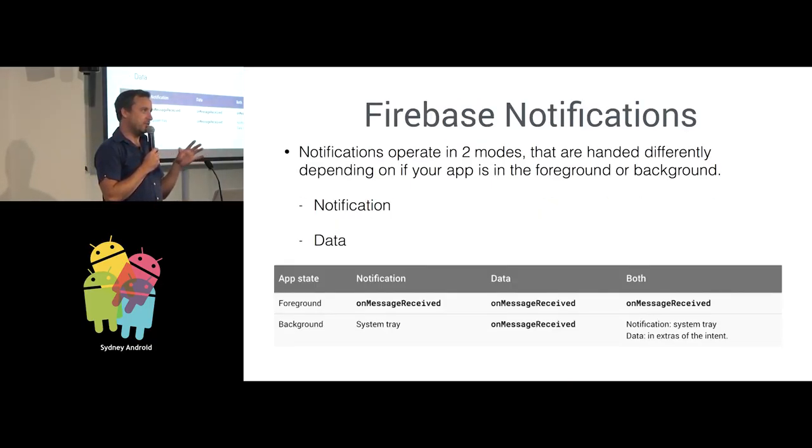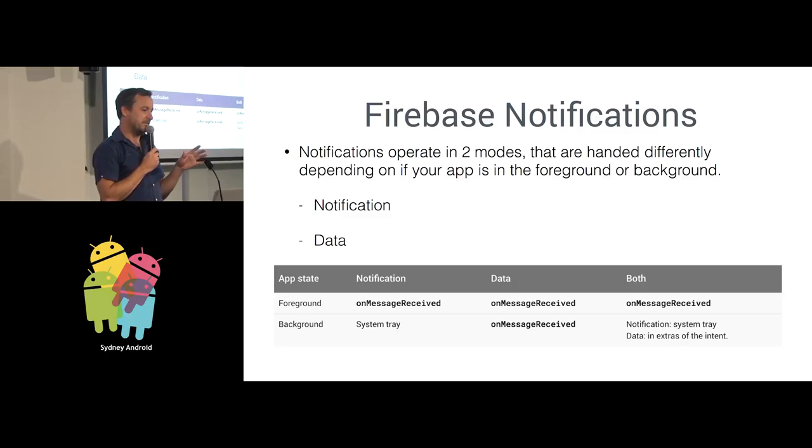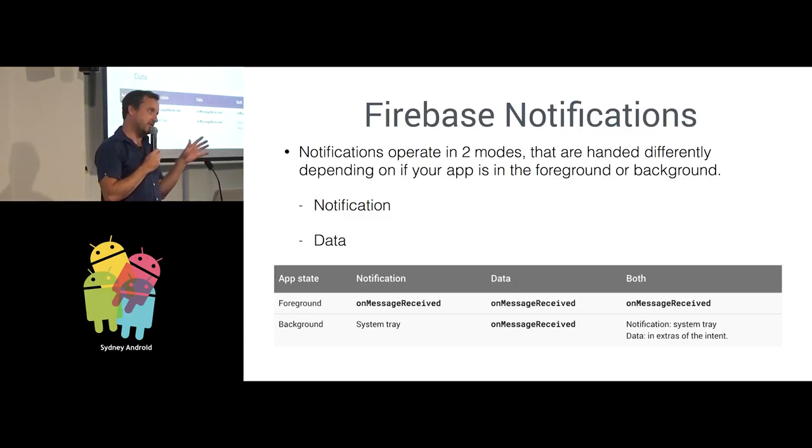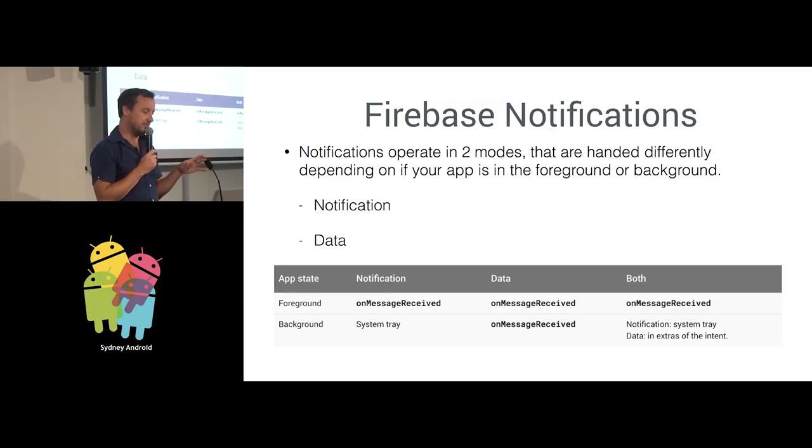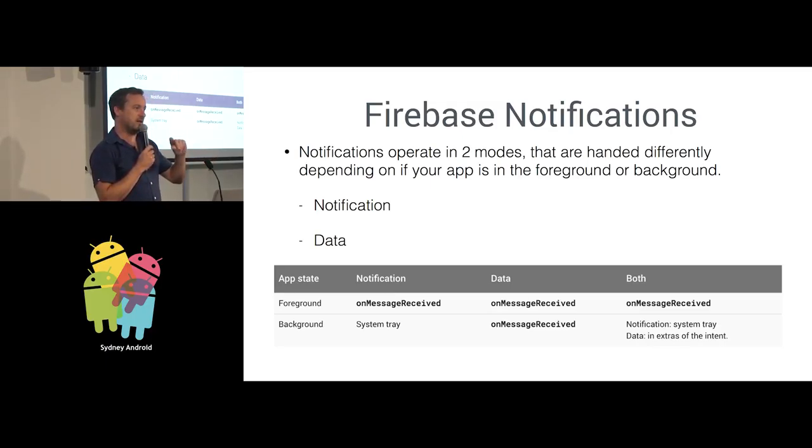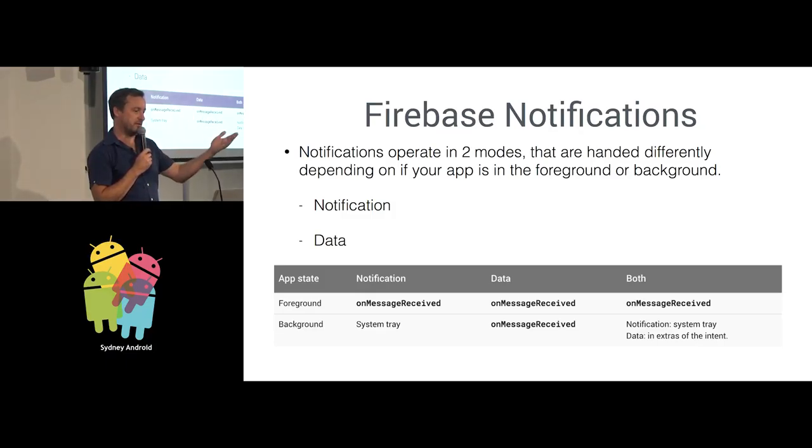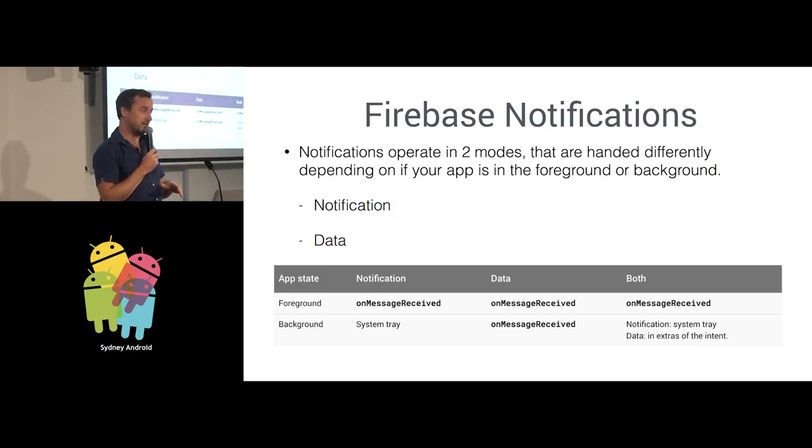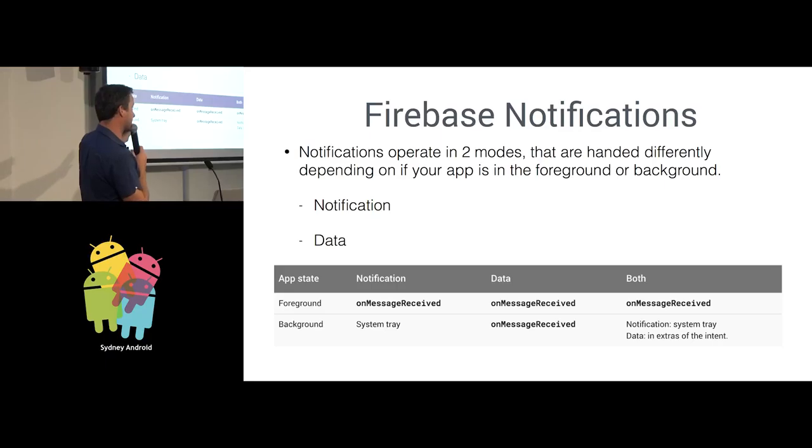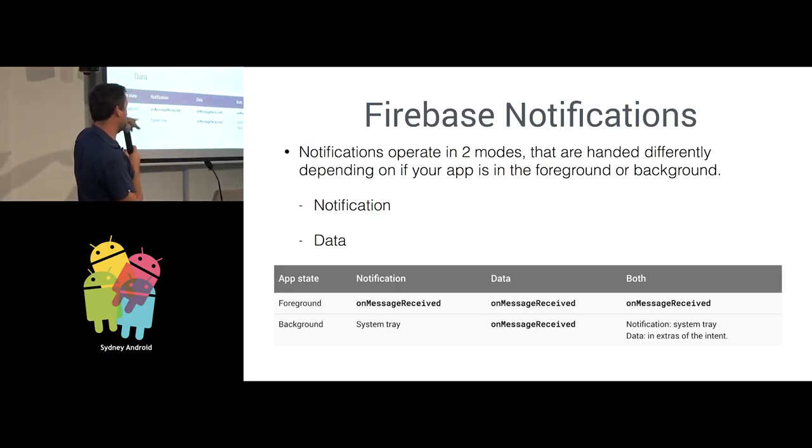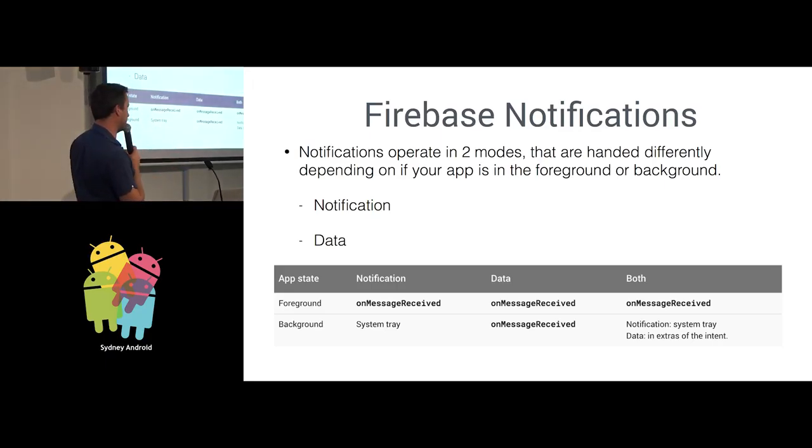There's two modes to Firebase Notifications. There's what I call the Notification Mode, and then there's the Data Mode. They work slightly differently depending on how your app is running, whether it's in the background or in the foreground.